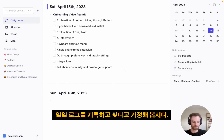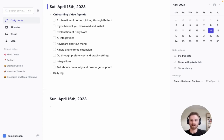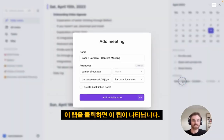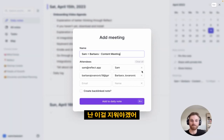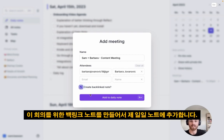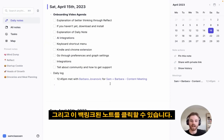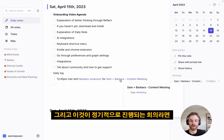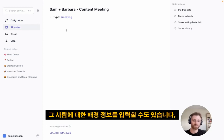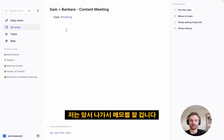Let's run through an example. Let's say I want to record my Daily Log — I'll add a line that says Daily Log. I've got a meeting here because I have my calendar connected, so I'll click on it and it pulls up a tab. I'll clear myself out since I'm already on the call, and I'm going to have it create a backlinked note for this meeting and add it to my Daily Note. For ongoing meetings or one-on-ones, I might put in goals, context about that person, pretty much anything.